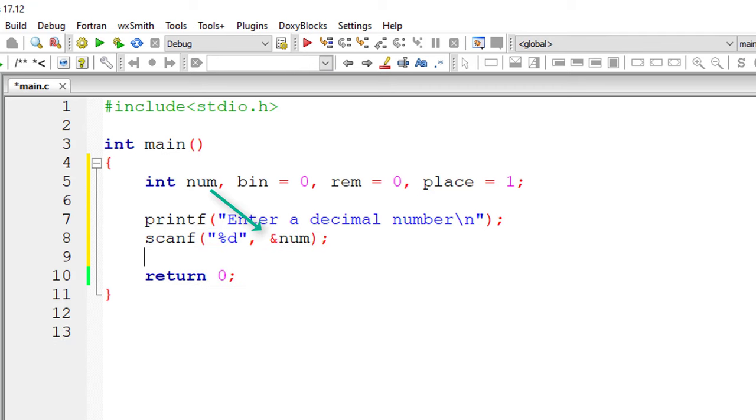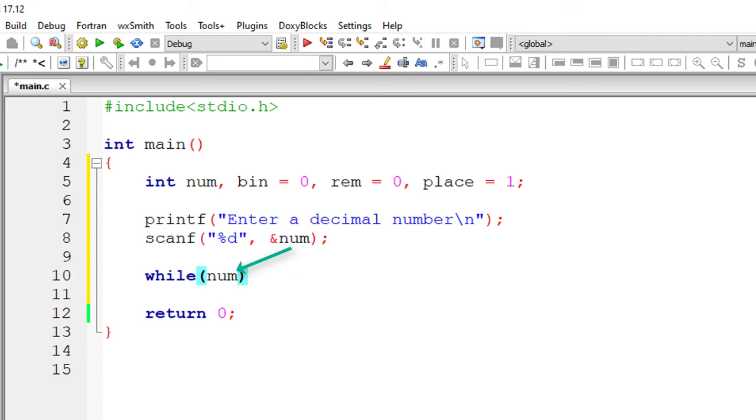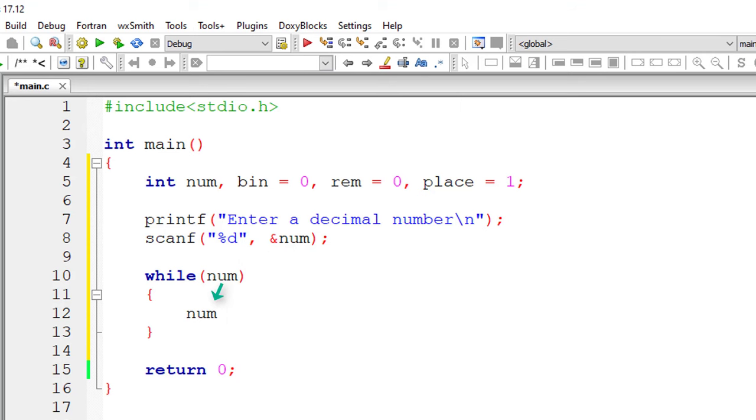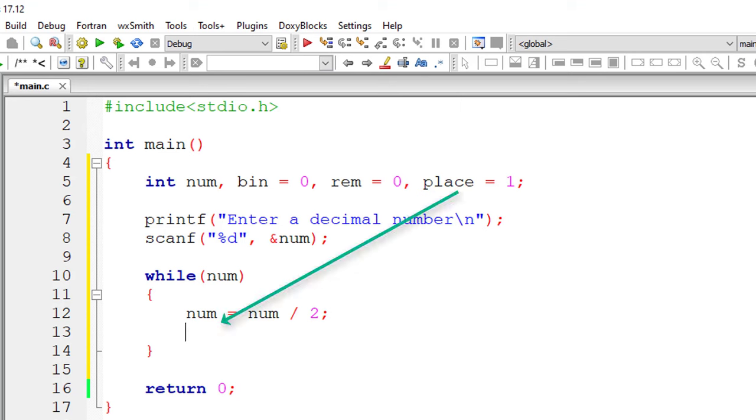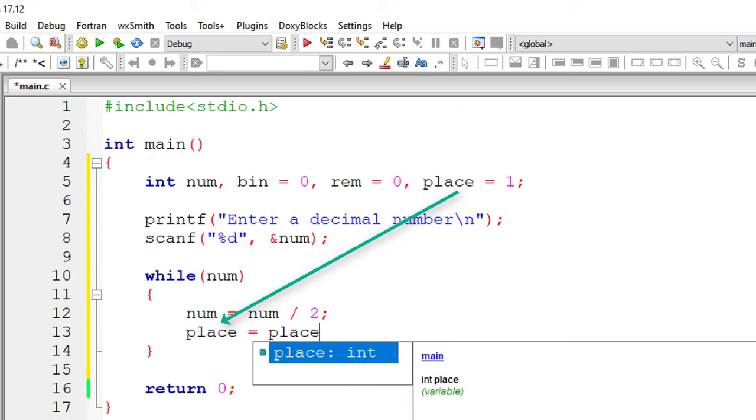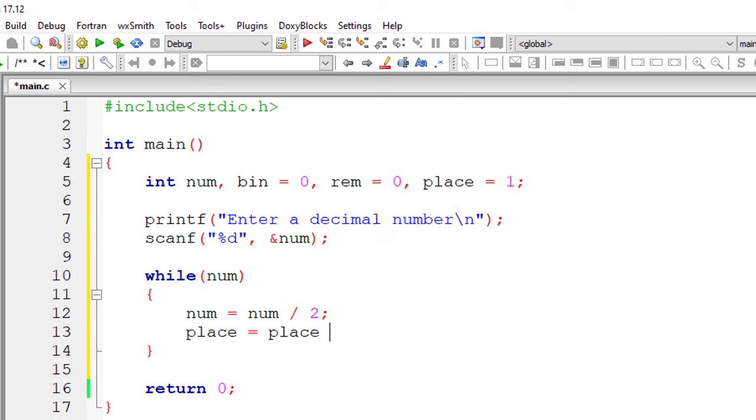So here comes the logic. While this number is not equal to 0, keep iterating this loop. So inside this loop, I'll do num is equal to num divided by 2. I'll keep reducing the value of num until num is 0. Now I'll increment the decimal place by 10, multiplication, multiples of 10.